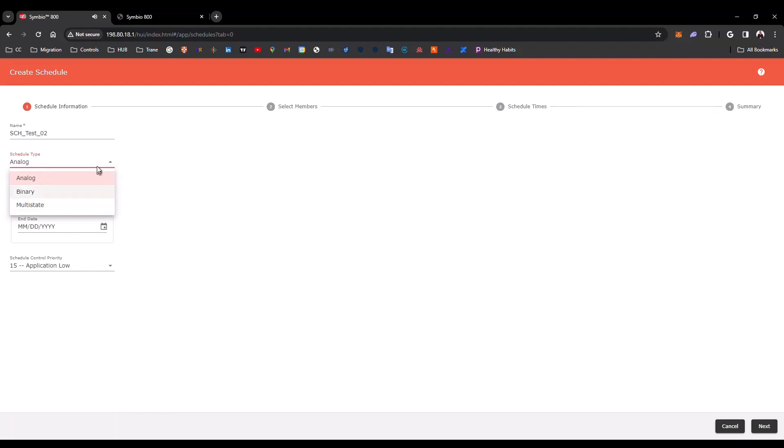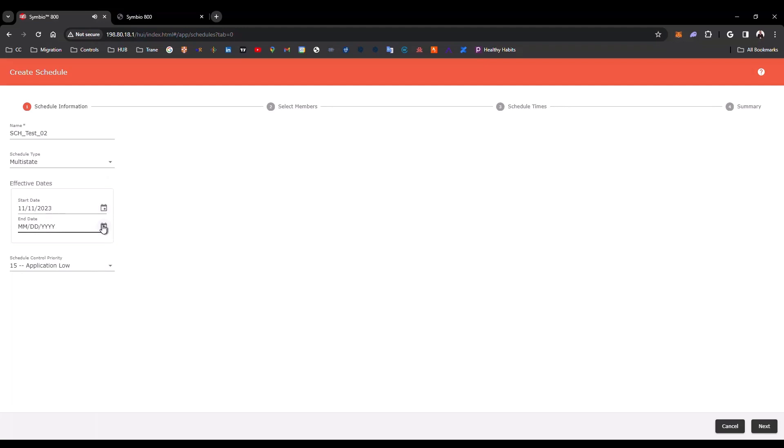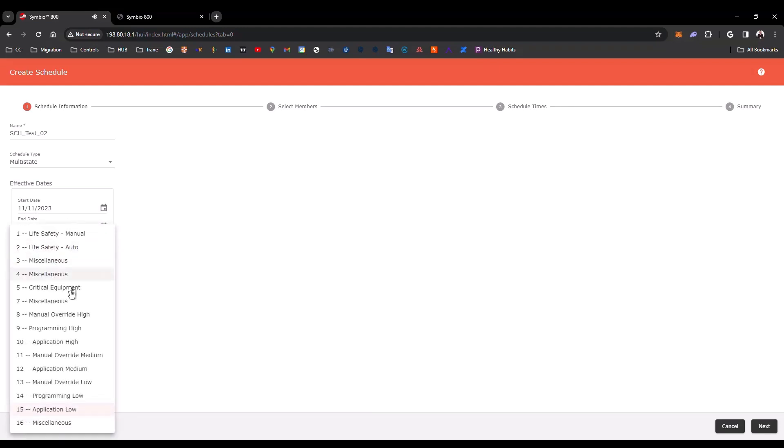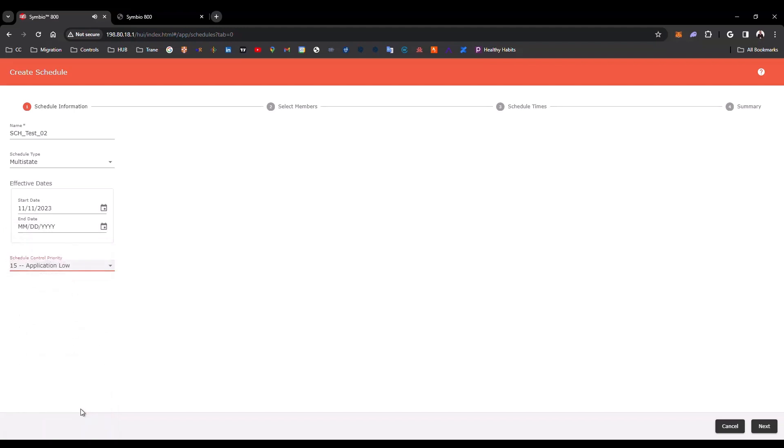In this case, we are going to create a schedule for multi-state. You can select the start date and the end date for your schedule. If you don't put anything here in the end date, there will be no final date for your schedule. In this part, you can select the control priority for your schedule. Now, you can click Next.